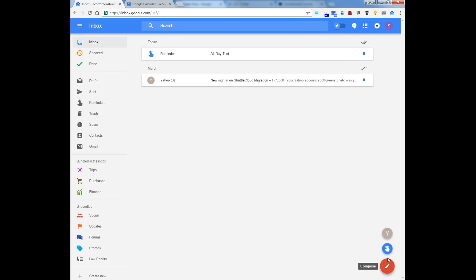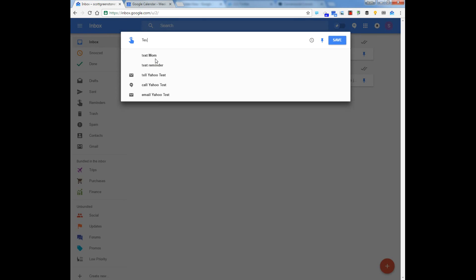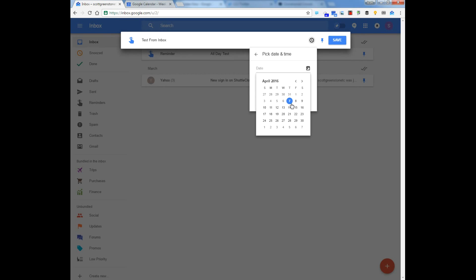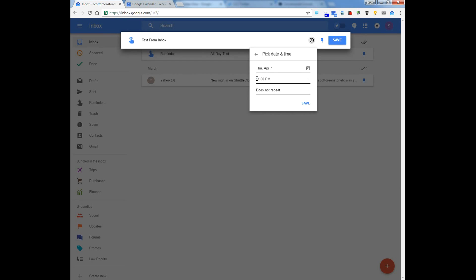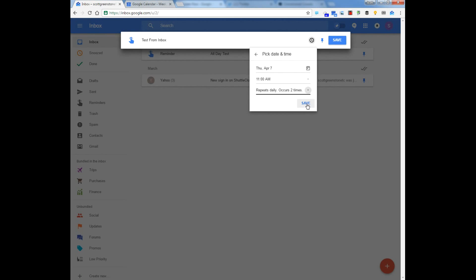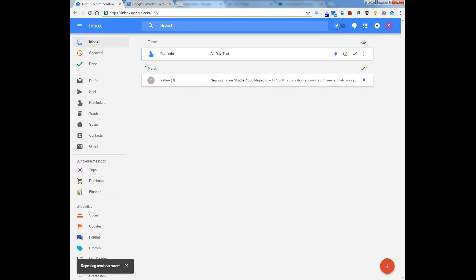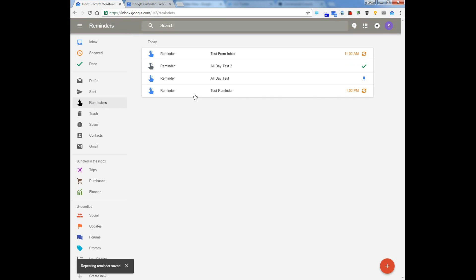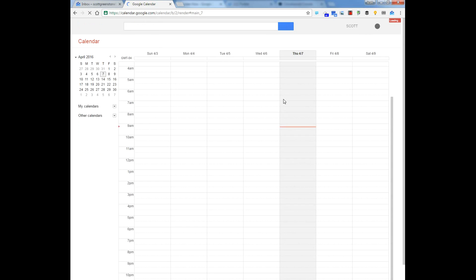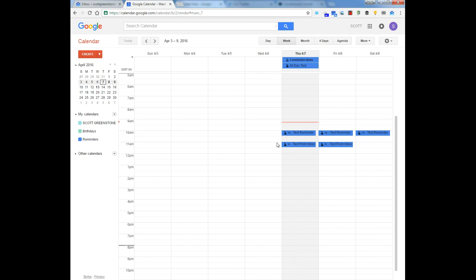I could also create one right here in Inbox. I'll do it every day after two occurrences, I'll hit Done, then Save. And you'll see in here in my reminders all the reminders that I created, whether it's calendar or inbox. And if you go back to calendar it will eventually refresh, but if you don't want to wait, you'll refresh it, and now you see all those that I just created.